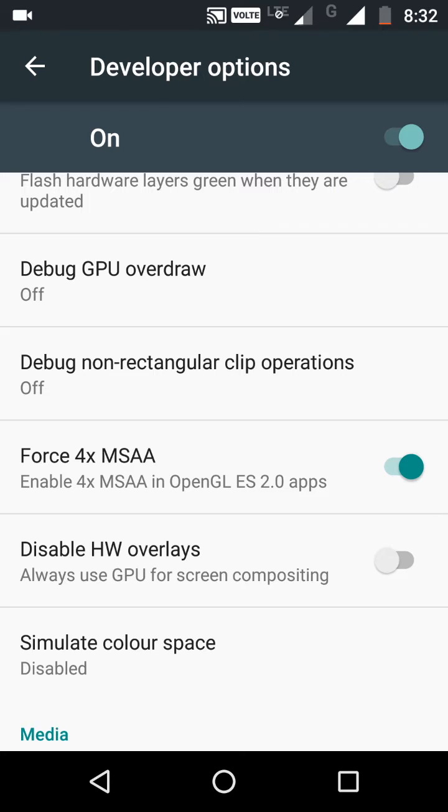Which means Multi-Sample Anti-Aliasing. At the cost of some of your battery life, it tells Android to render games at as high quality as it can run. So it's best used on top-end handsets with a lot of battery life.